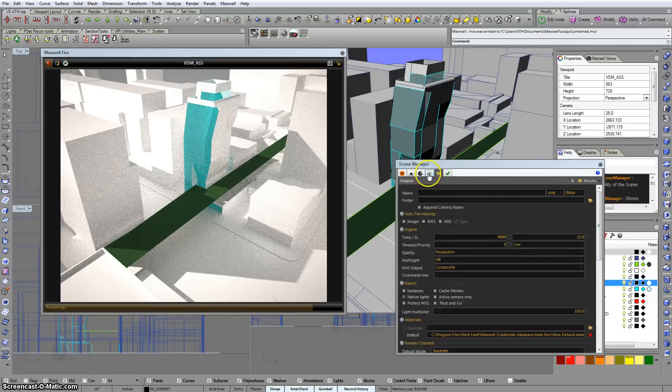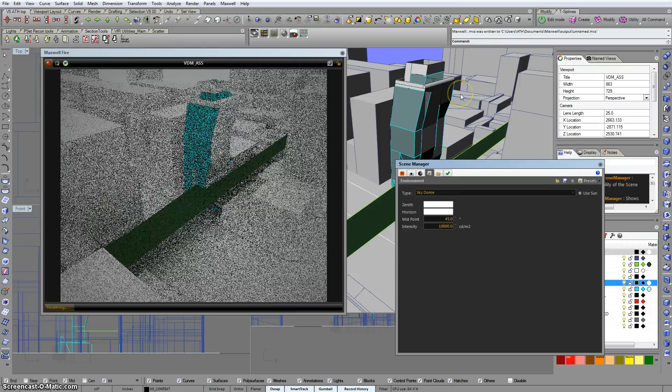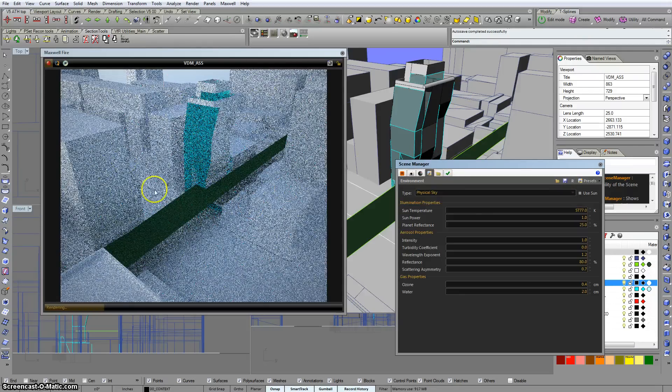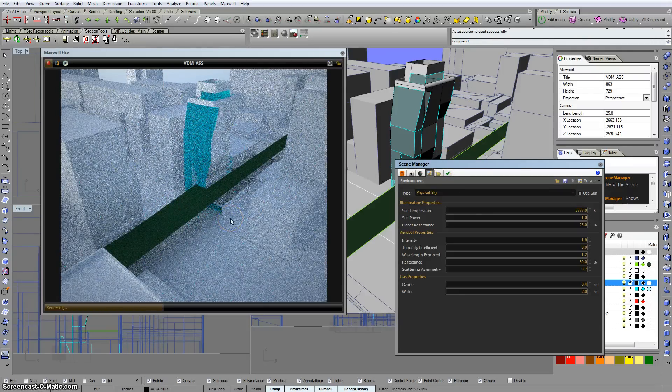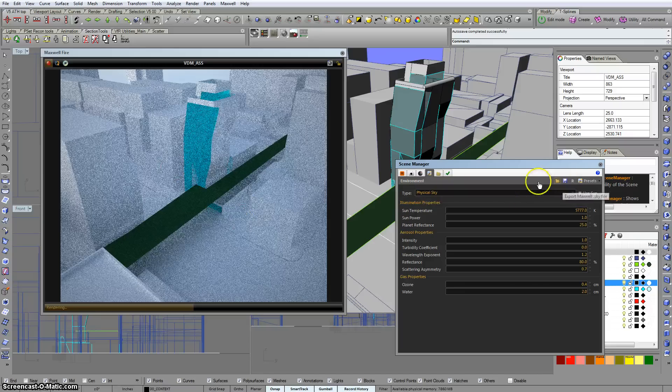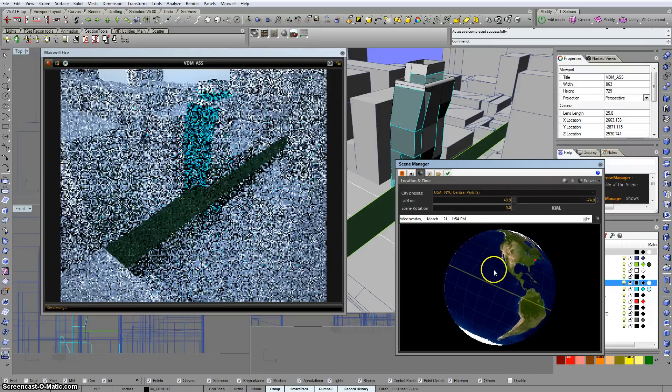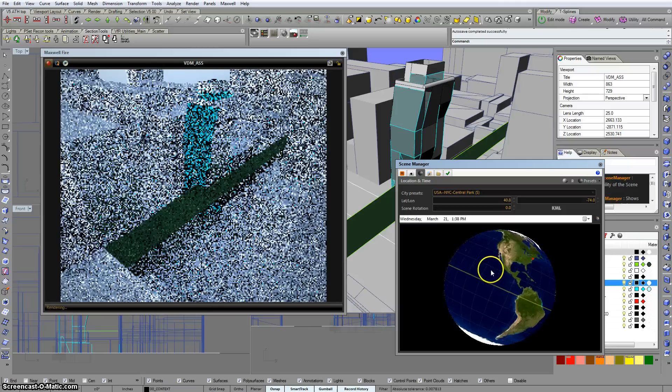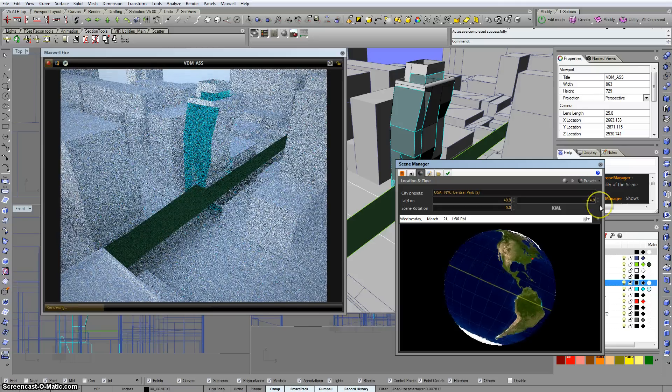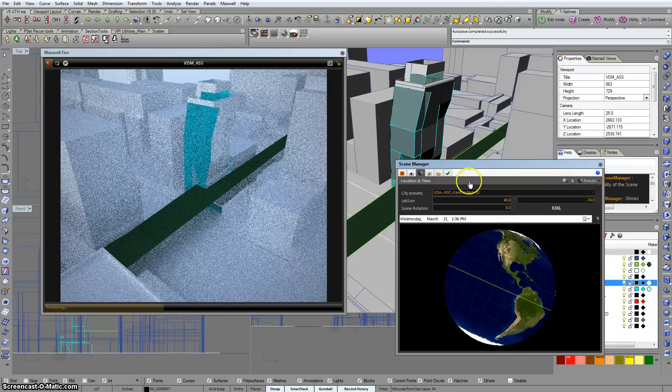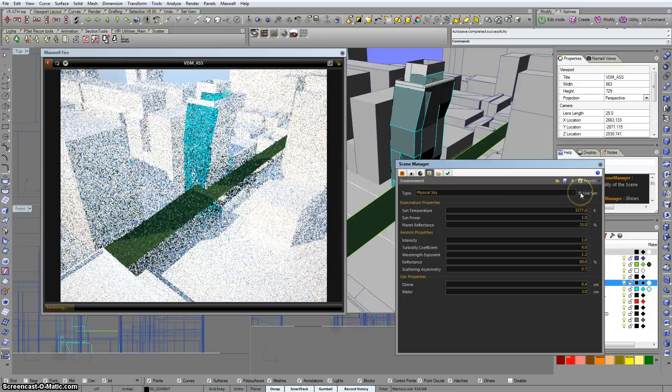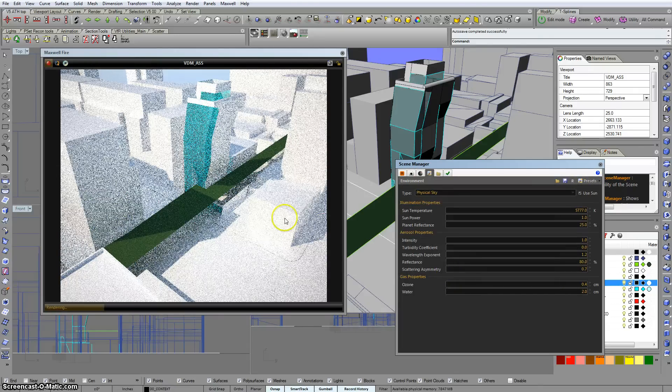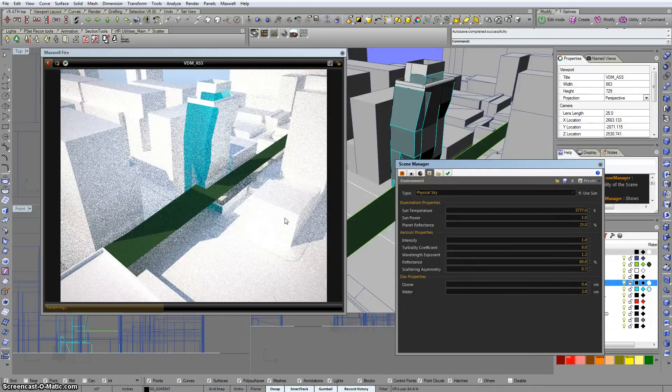Otherwise, if we switch from sky dome to physical sky, this white material will reflect the color of the sky a little bit more, reflect the color of the environment a little bit more. So if we were to change time of day, it'll update. And then, of course, if we turn on the sun, it's a whole nother beast.